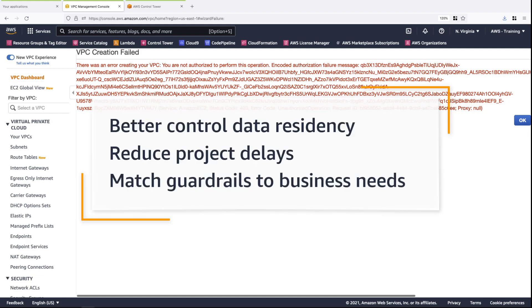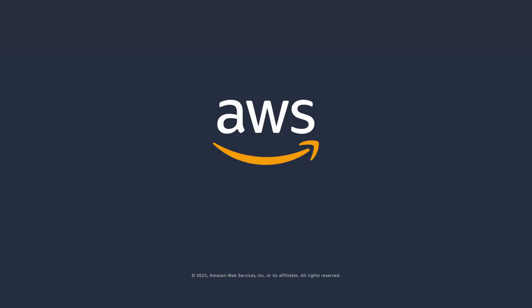You've just seen how to enable data residency controls using AWS Control Tower guardrails. You can learn more about this topic in the description and links for this video. Thanks for watching, now it's your turn to try.